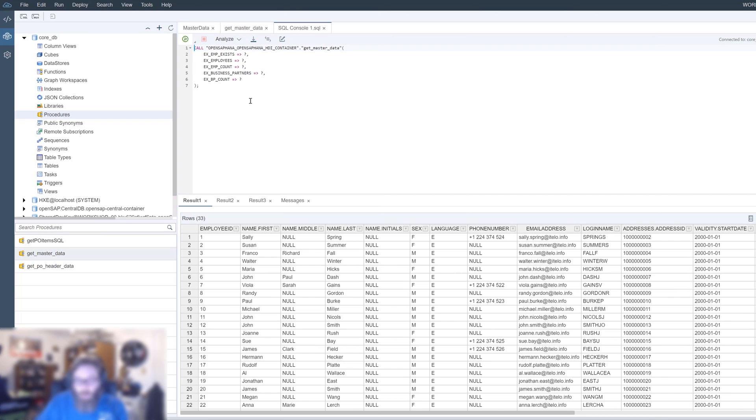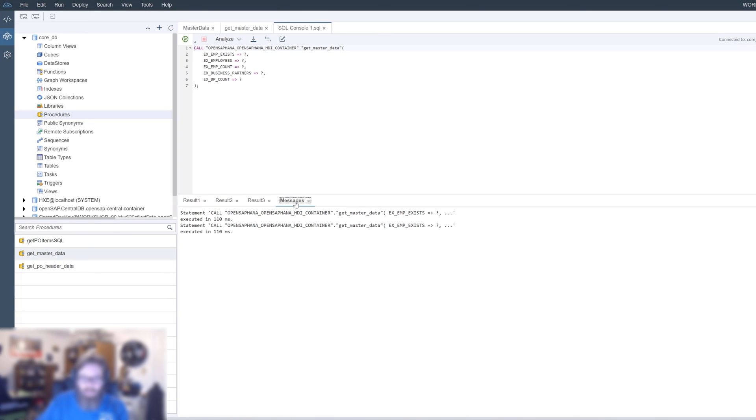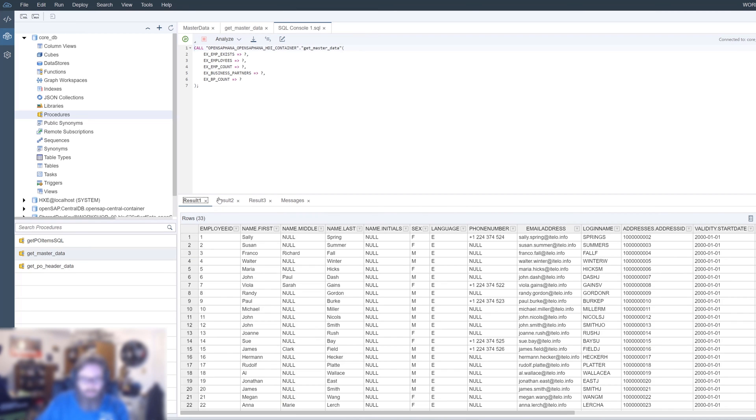There we see the output. Because we have multiple outputs, and I don't think we've seen an example yet with multiple outputs. When you test any procedure with multiple outputs, the database explorer just lists them here: results one, results two, results three. Then messages is any of the messages that come back out. Here is the first table, the employees data. It takes the table parameters and lists them in order.